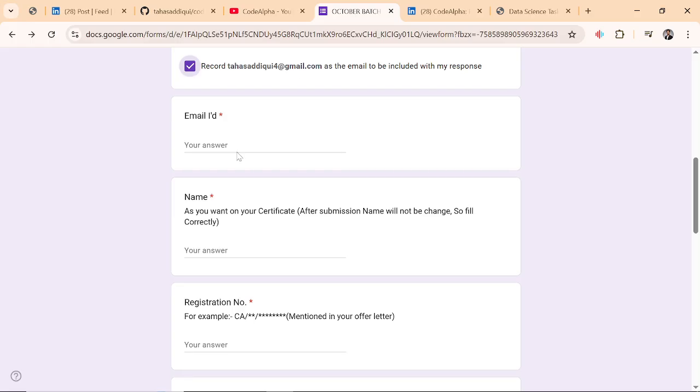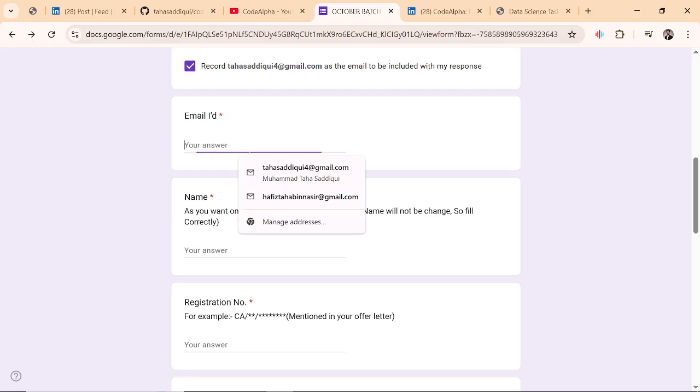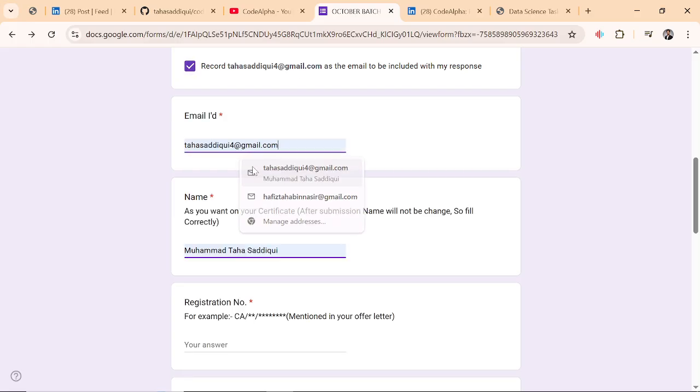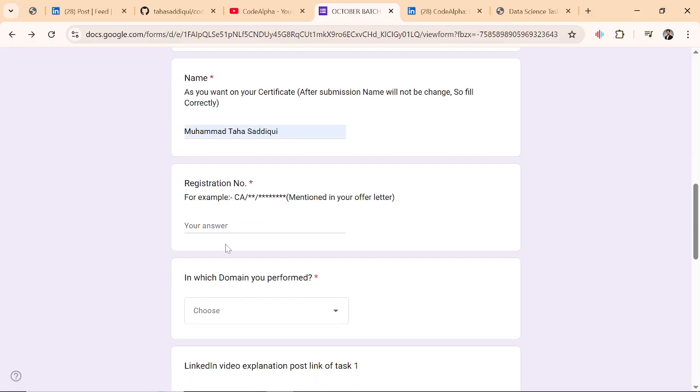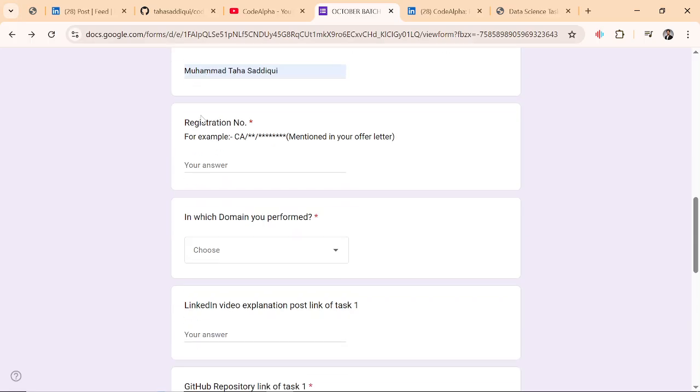You have to paste your email address. Email address should be correct. And name as you want on your certificate, this name should be filled correctly.